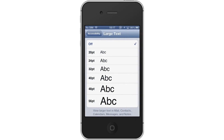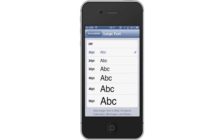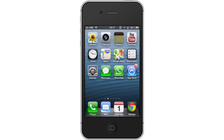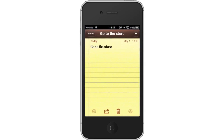Tap Large Text. After you tap this, choose the desired size for the font. Let's choose 20PT — this is usually a good size option to choose. Anything much bigger tends to take up a lot of the iPhone screen. You will now see that if you go to your messages or notes, the font size is increased. It's now much easier to read.